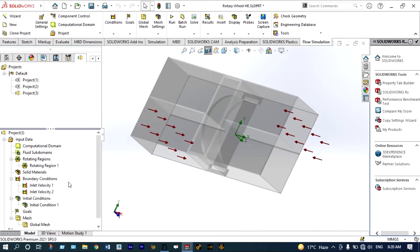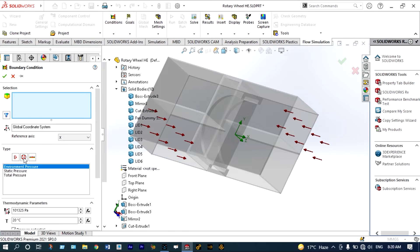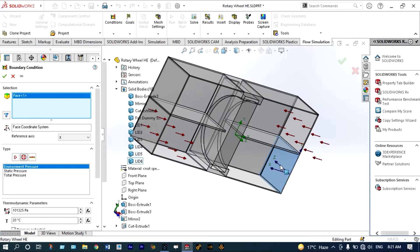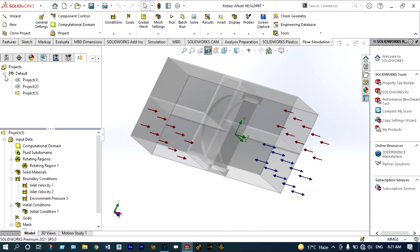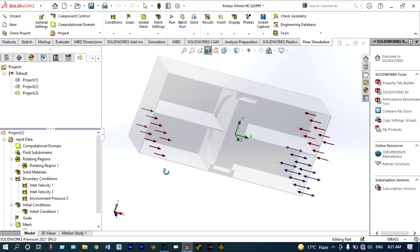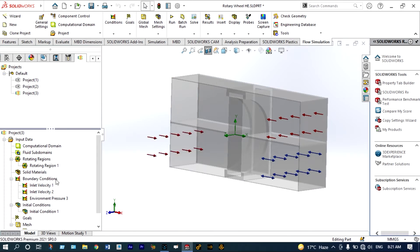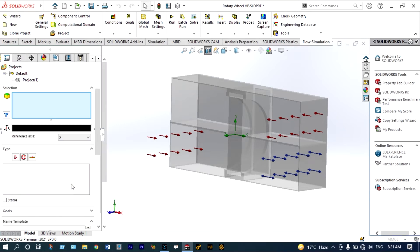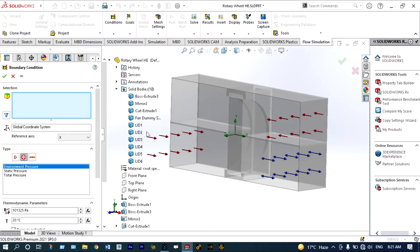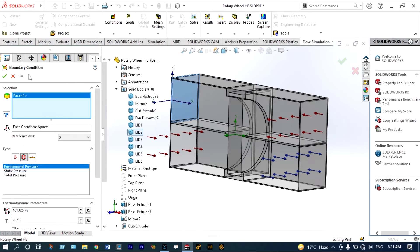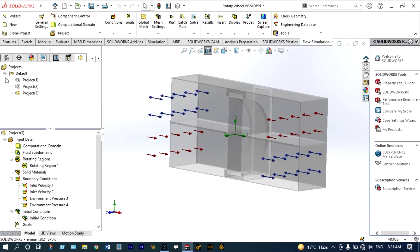Apply at the first exit location. Now the final one — we need to apply atmospheric pressure at this location also. Insert boundary condition and it will be environmental pressure at this location as well. The boundary conditions are applied. Next we need to select some goals, and it will be surface goals from the exit locations.